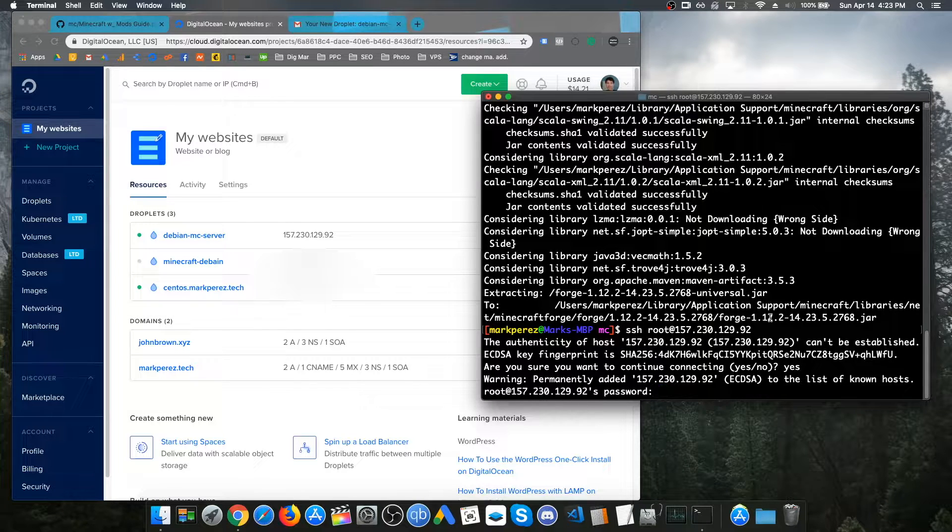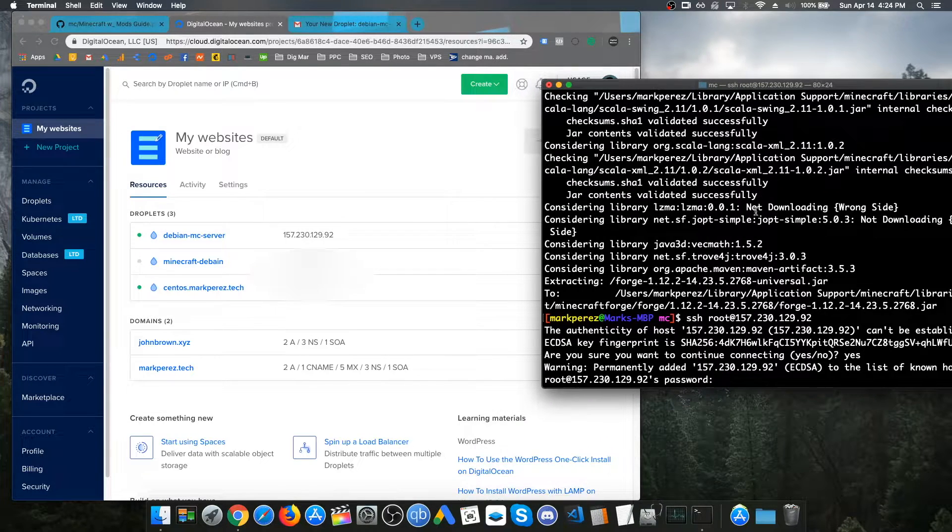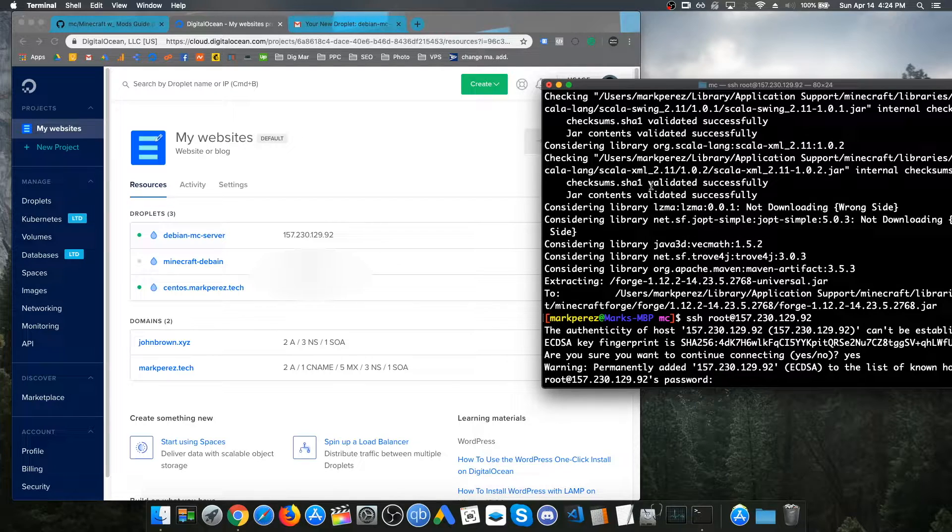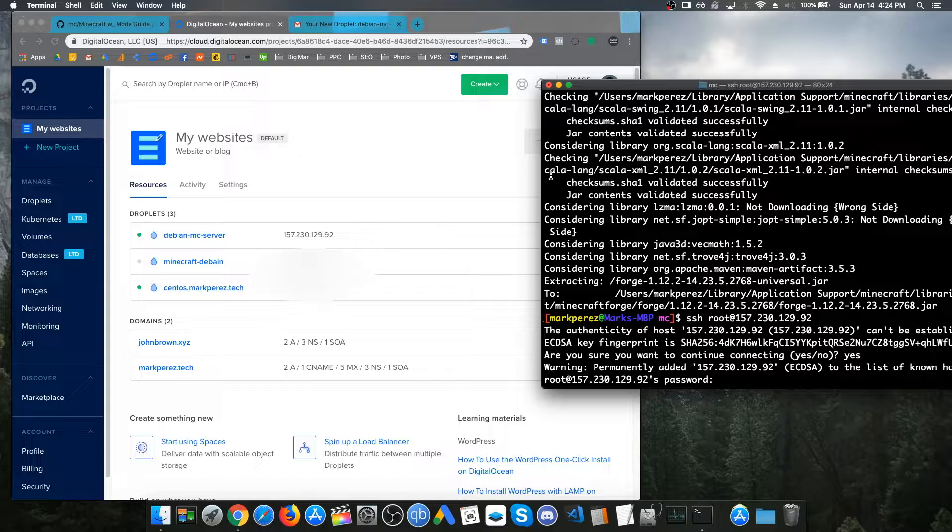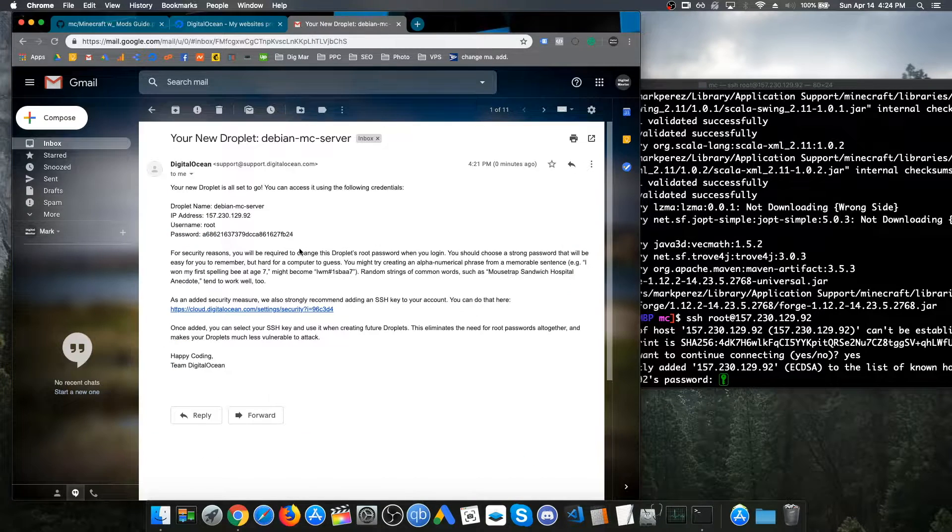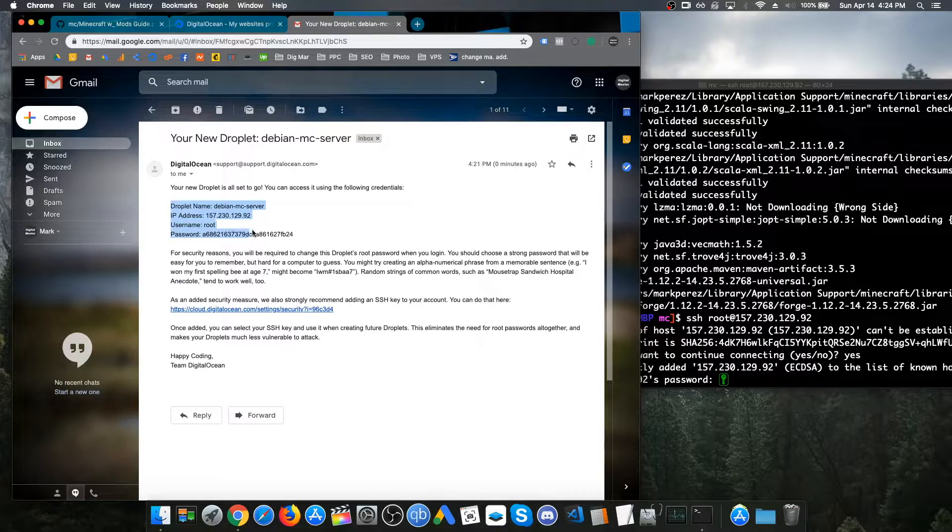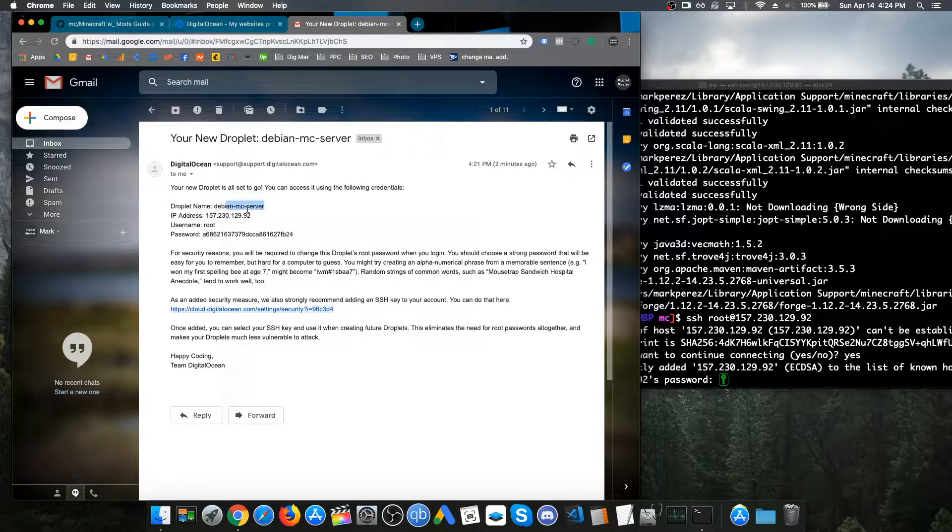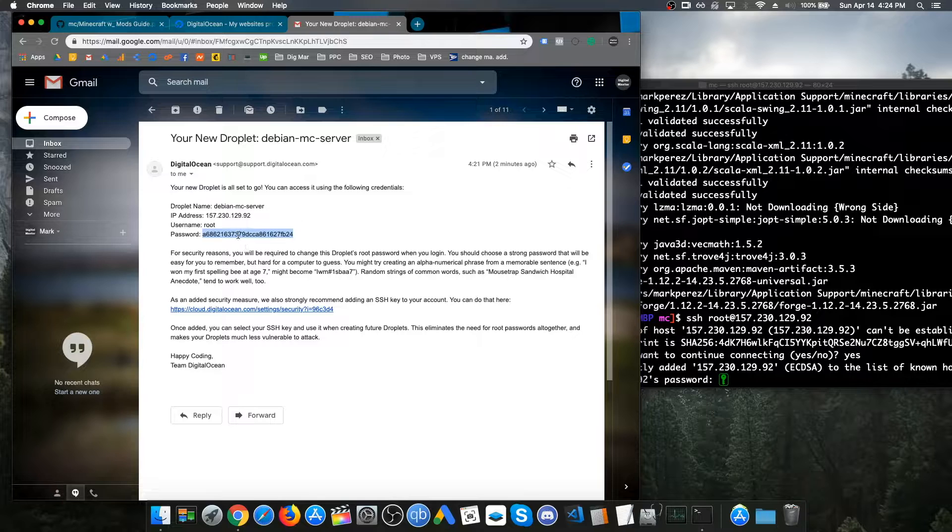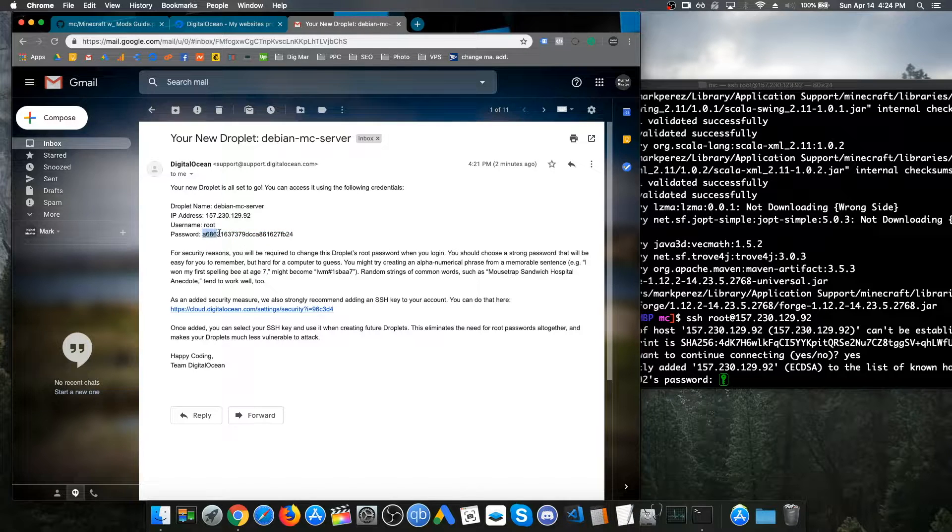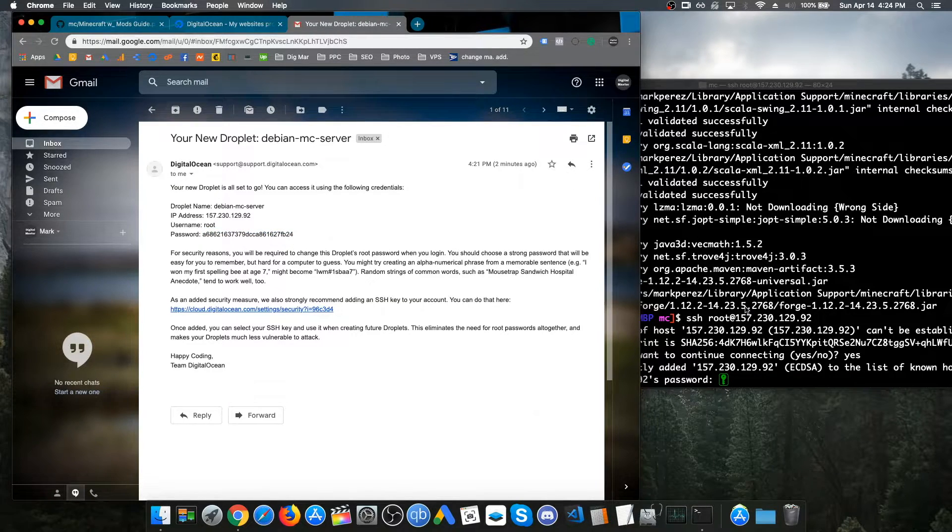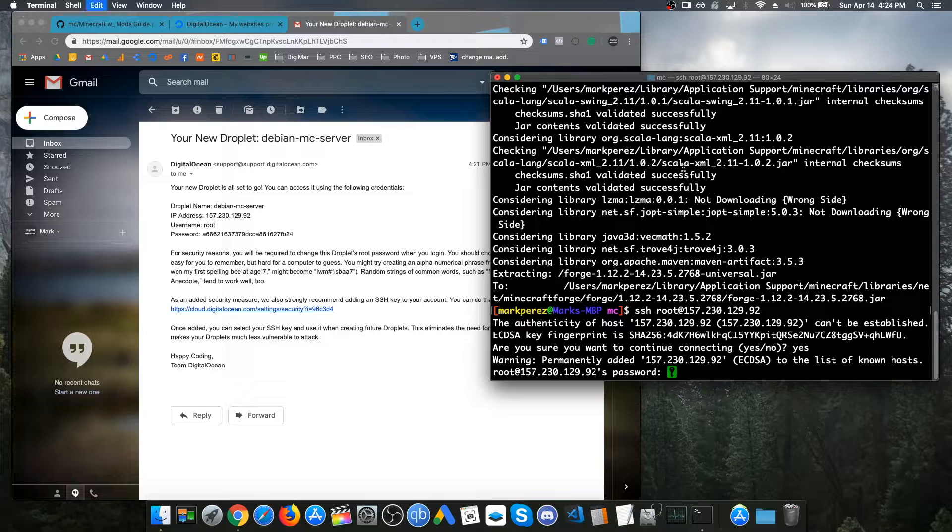Now, it's going to ask for the password. The password, if you're using DigitalOcean, they should message you an email with all the login stuff. Just check in your email. It should look something like this, Debian MC Server. You just want to copy and paste the password, which is this random characters of stuff.